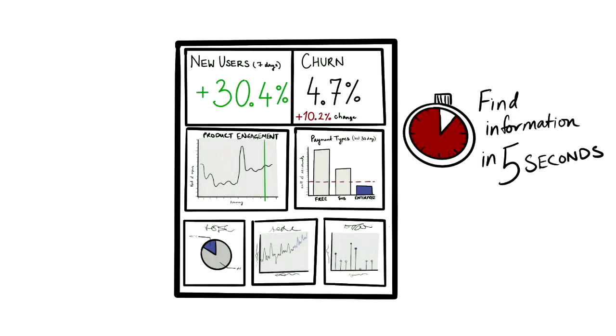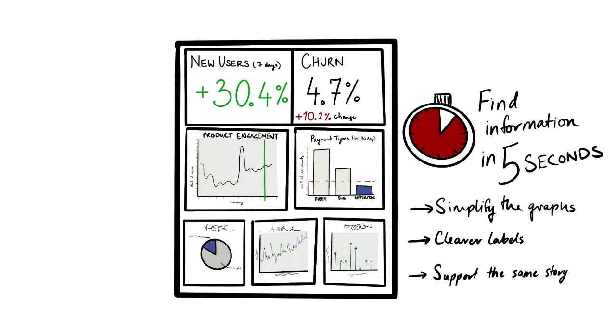To test if the dashboard is well designed, ask somebody to find something on it, like a piece of information. They should take around five seconds to do so. If they do take longer, try simplifying the graphs, have clearer labels, and make sure that all of the graphs are supporting the same story.